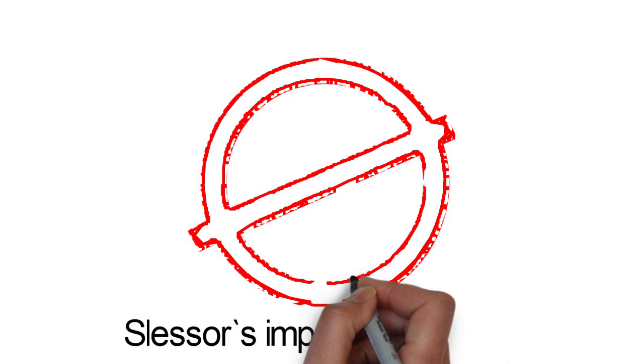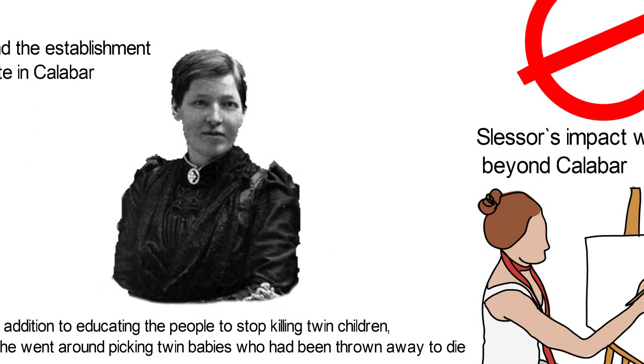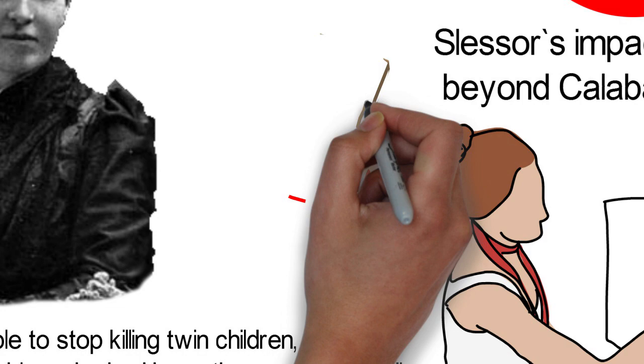Besides stopping the killing of twins, Slessor also stopped the practice of feeding criminal suspects with esere beans and boiling oil, which was a poisonous combination. Not only that, she also stopped the burial of servants alongside their master, confronted witch doctors and stopped the infliction of other harsh punishments.